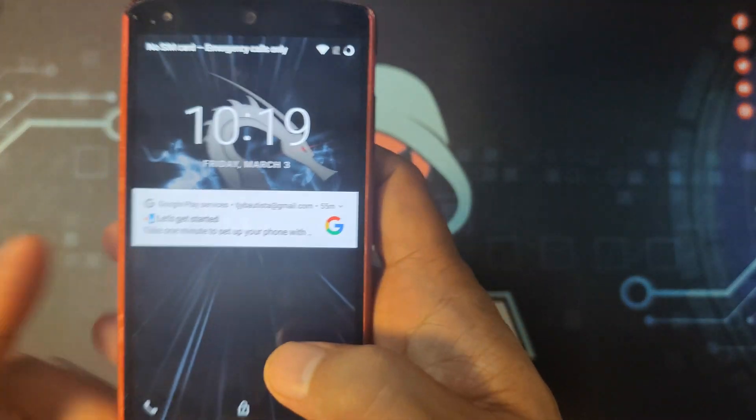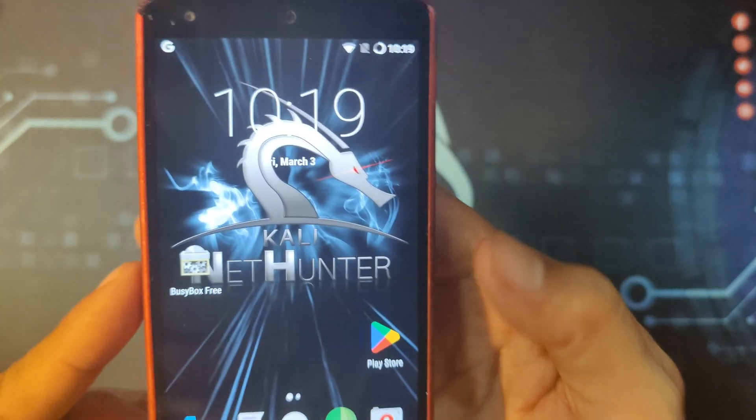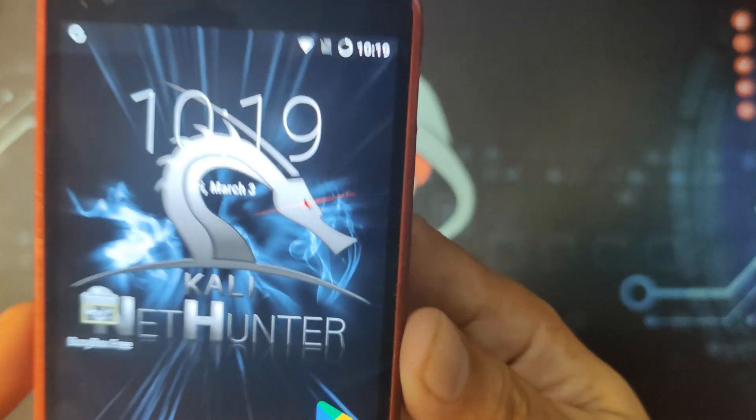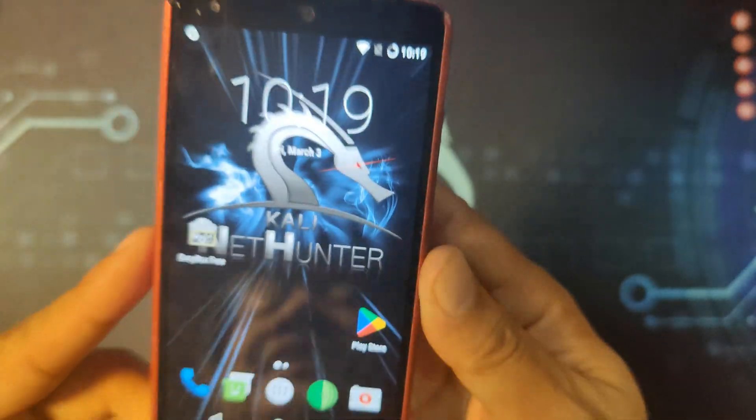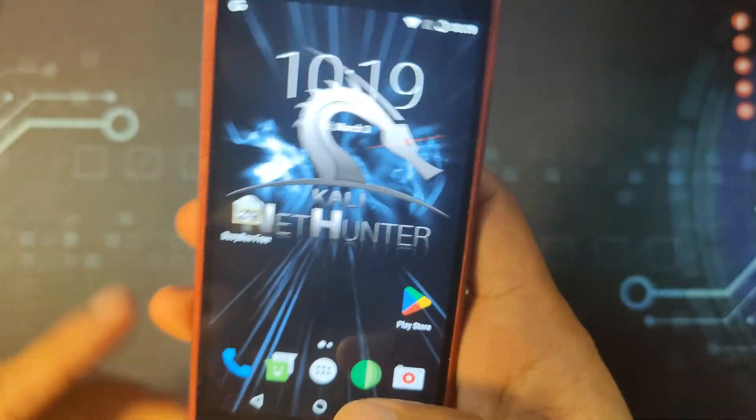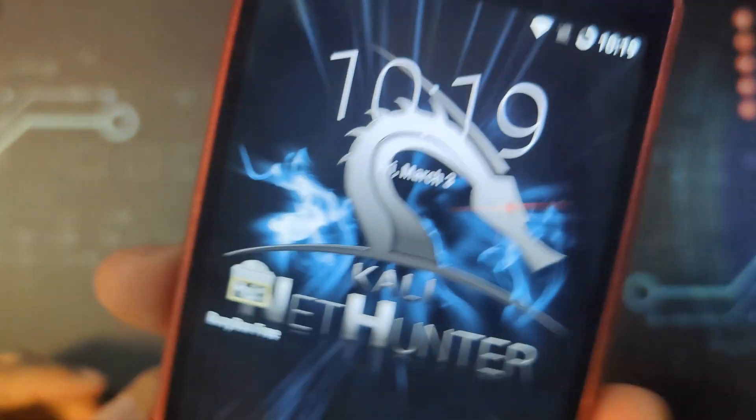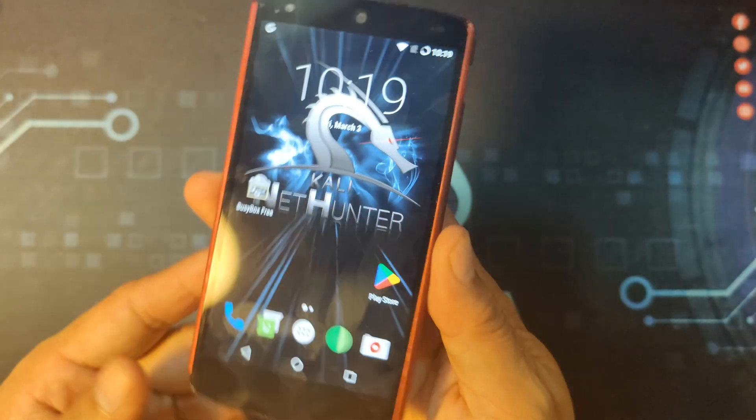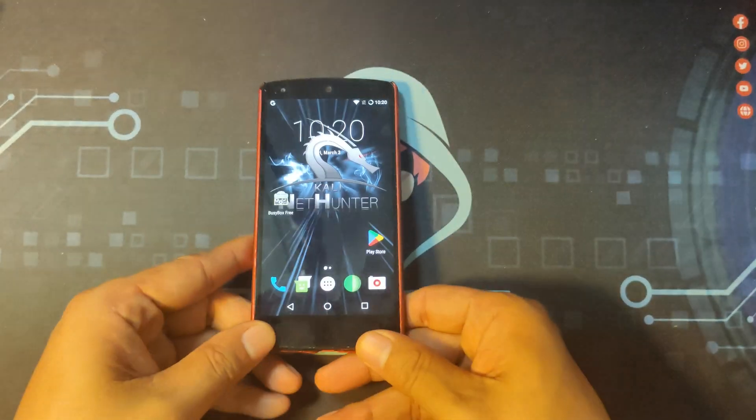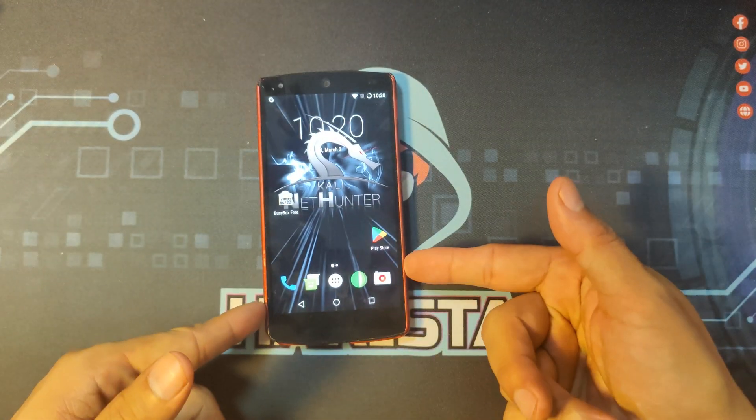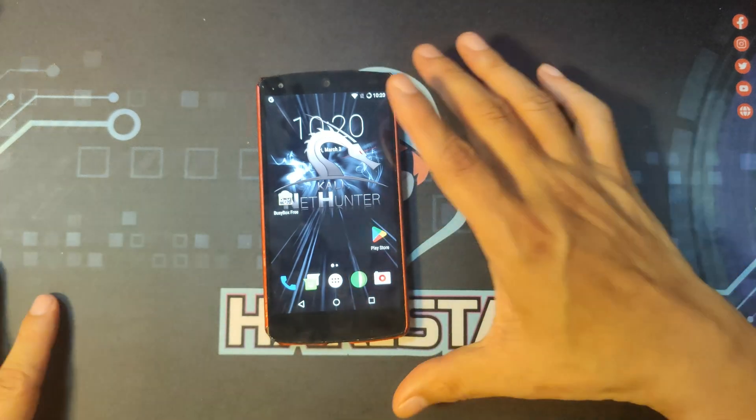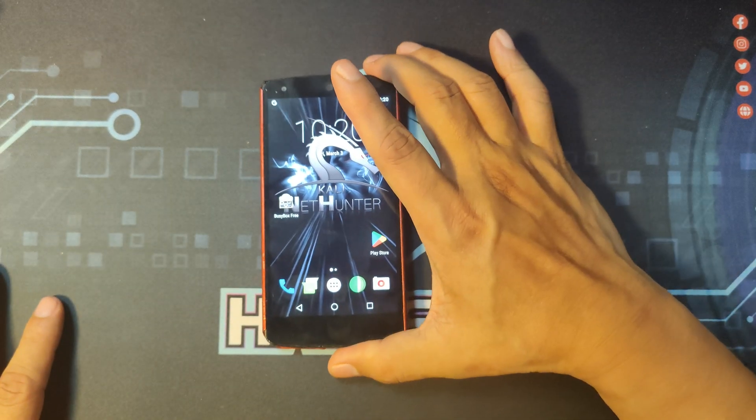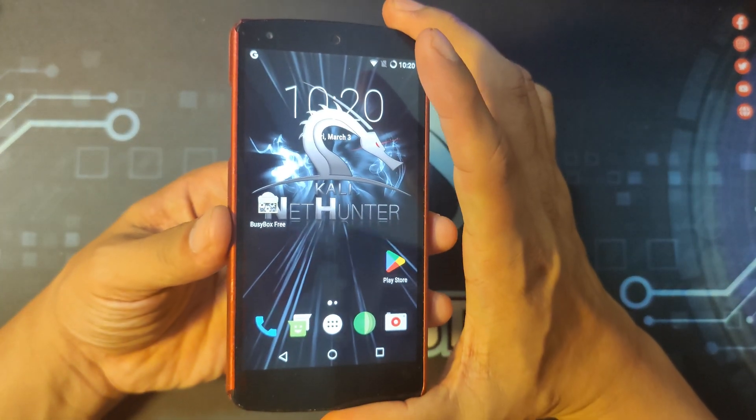And this is how it looks like with the Kali NetHunter wallpaper in here. And congratulations, your old Android phone is now a portable hacking device. With the exception of rooting the phone, the installation of the Kali NetHunter is mostly straightforward.